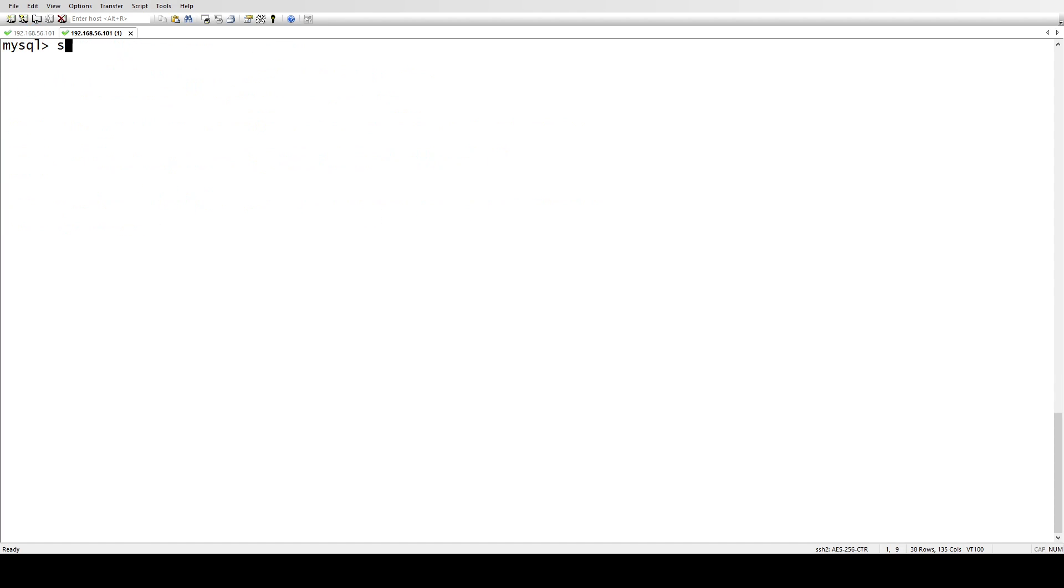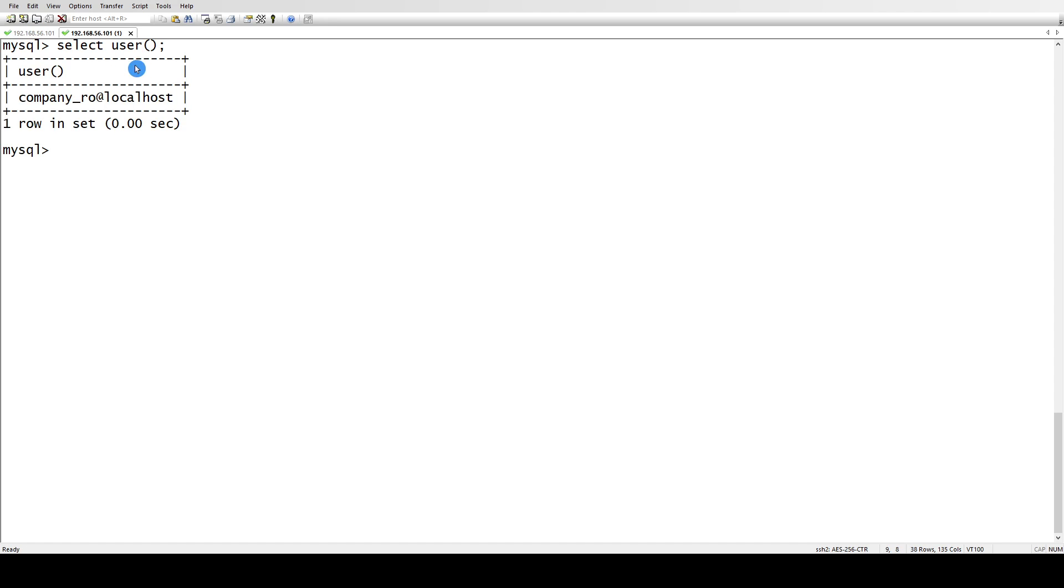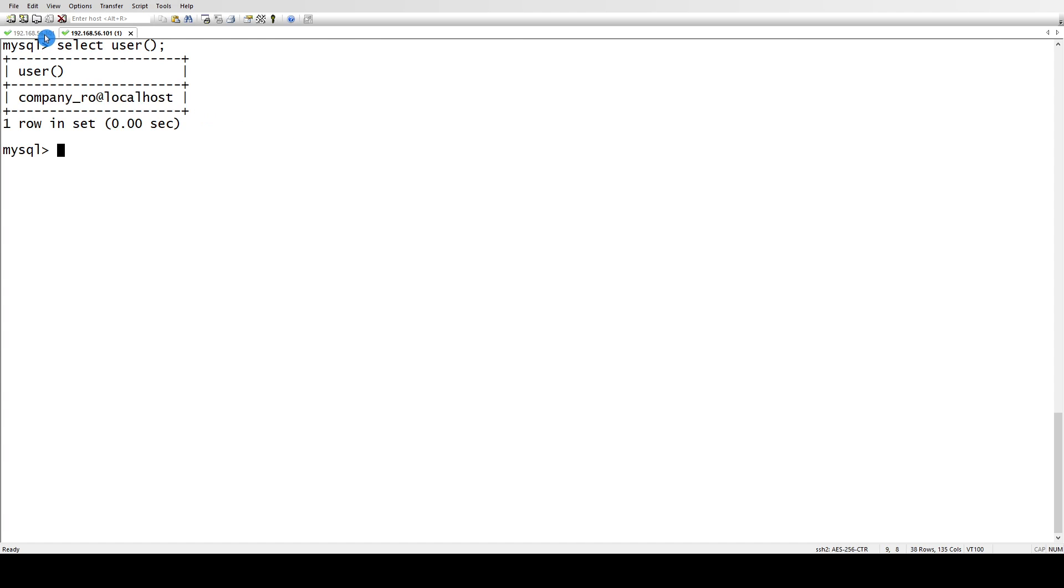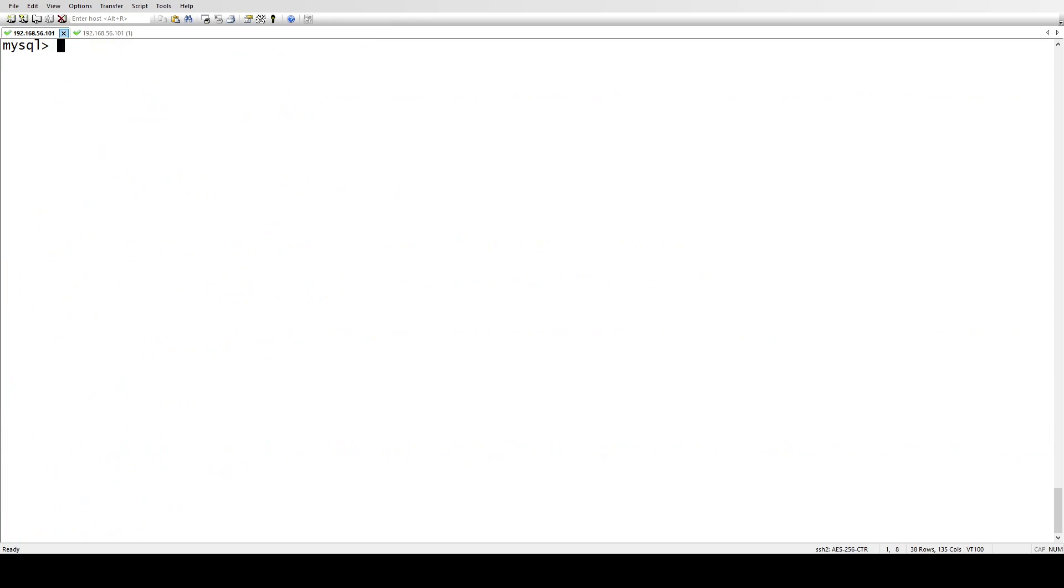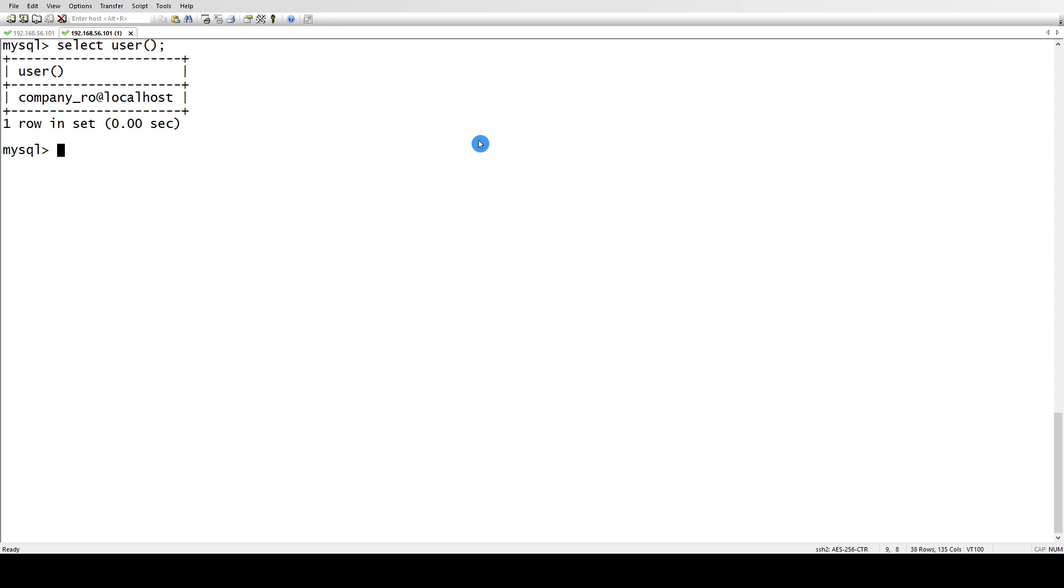If you see here, select user. I'm connecting from company_role. Let me clear this. And now let me grant the report role to our user which we have created. So now this has been done.